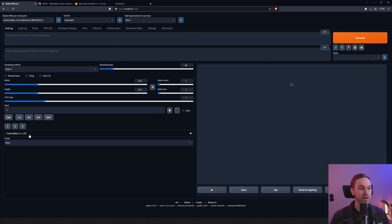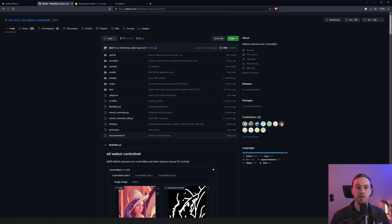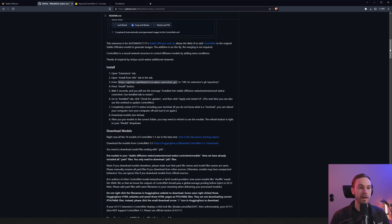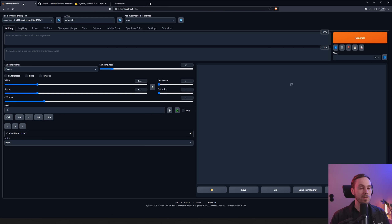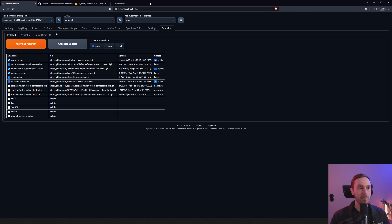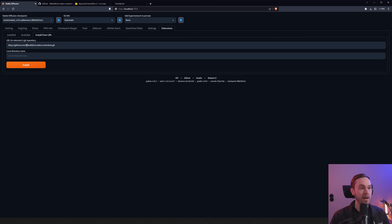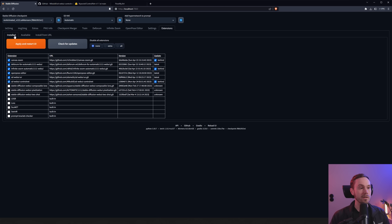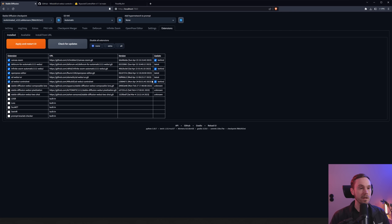We can see down here ControlNet is now version 1.1. If you don't have it installed, you need to go to the web page — I'm going to link this in the description below. You just need to copy the URL, go back into your Stable Diffusion, go into the Extensions tab, paste that URL, and press Install. When you've done that it will appear in the list. If you don't see ControlNet there, restart your Stable Diffusion by closing the command window and reopening it.